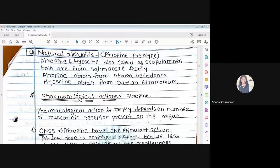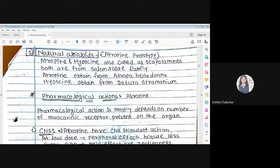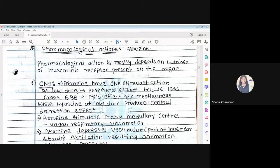The naturally occurring agents include atropine, which belongs to the Solanaceae family and is obtained from Atropa belladonna. These are directly acting CNS agents. Hyoscine is obtained from Datura stramonium — the datura plant commonly seen by roadsides. Then we will see the pharmacological action of atropine.